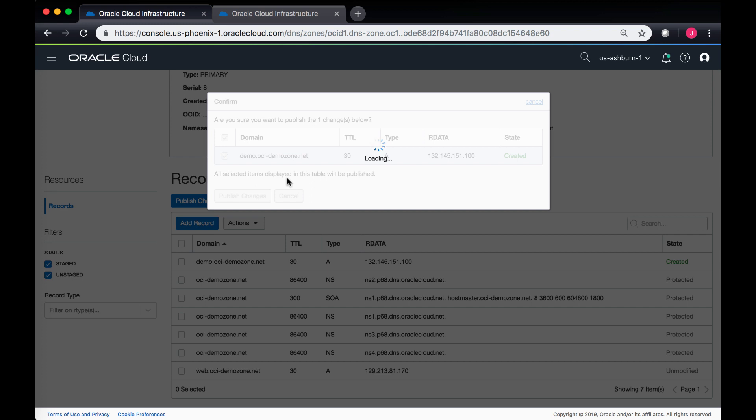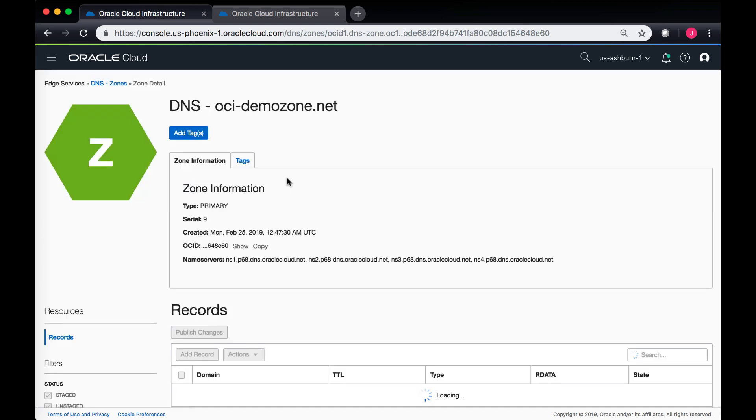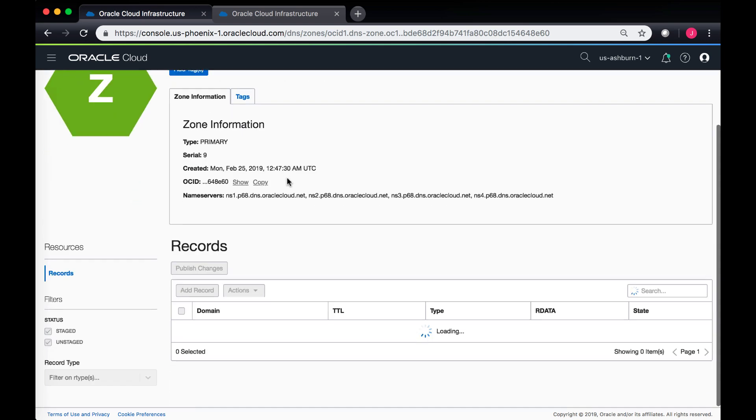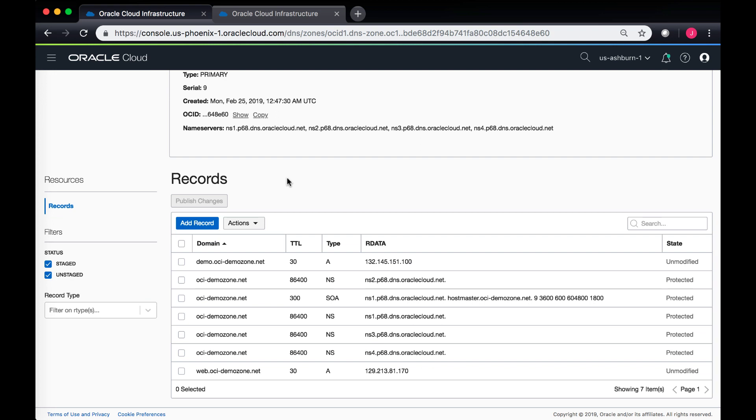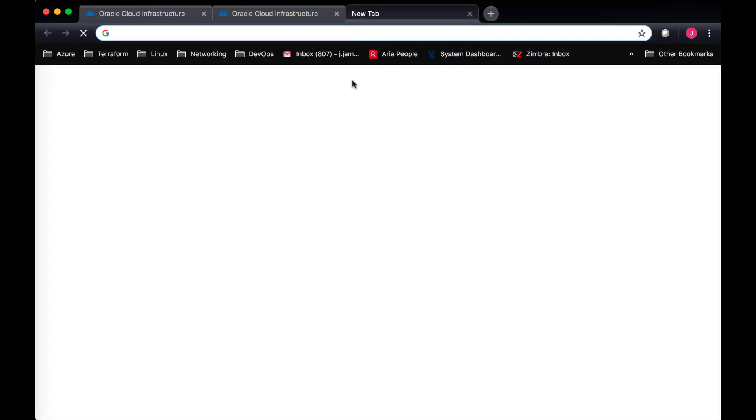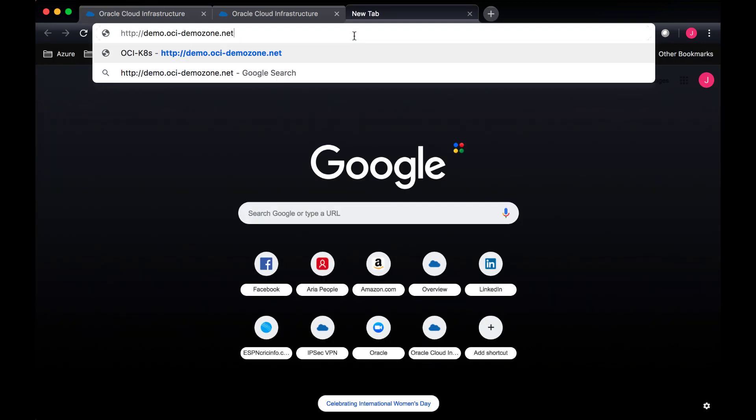It will take a minute to verify. Now I can take a look at my details page and see that a new A record has been published with the label demo and the zone name is the same zone name that I had. Now let's open up another tab and go to the demo label that we just created.